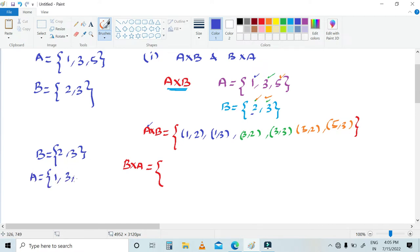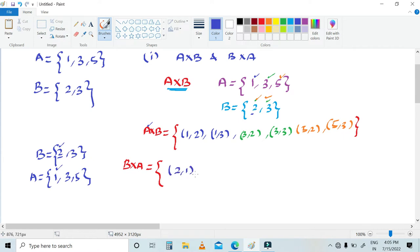A's values are {1, 3, 5}. So first, taking element 2 from B and pairing with each element of A: we get (2,1), (2,3), and (2,5).